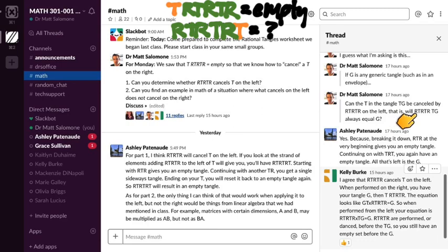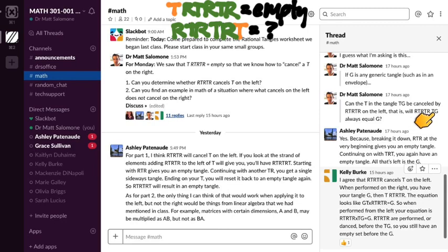A couple people noticed that you're starting with an empty tangle. So right away, when you do RT·R, that already gets you back to an empty tangle. And then TRT likewise gets you another empty tangle — because we're starting from empty. It was harder to know how to cancel the twist when the twist was already there. When there's nothing there, RT·R is an empty tangle; TRT is an empty tangle, as Ashley says.